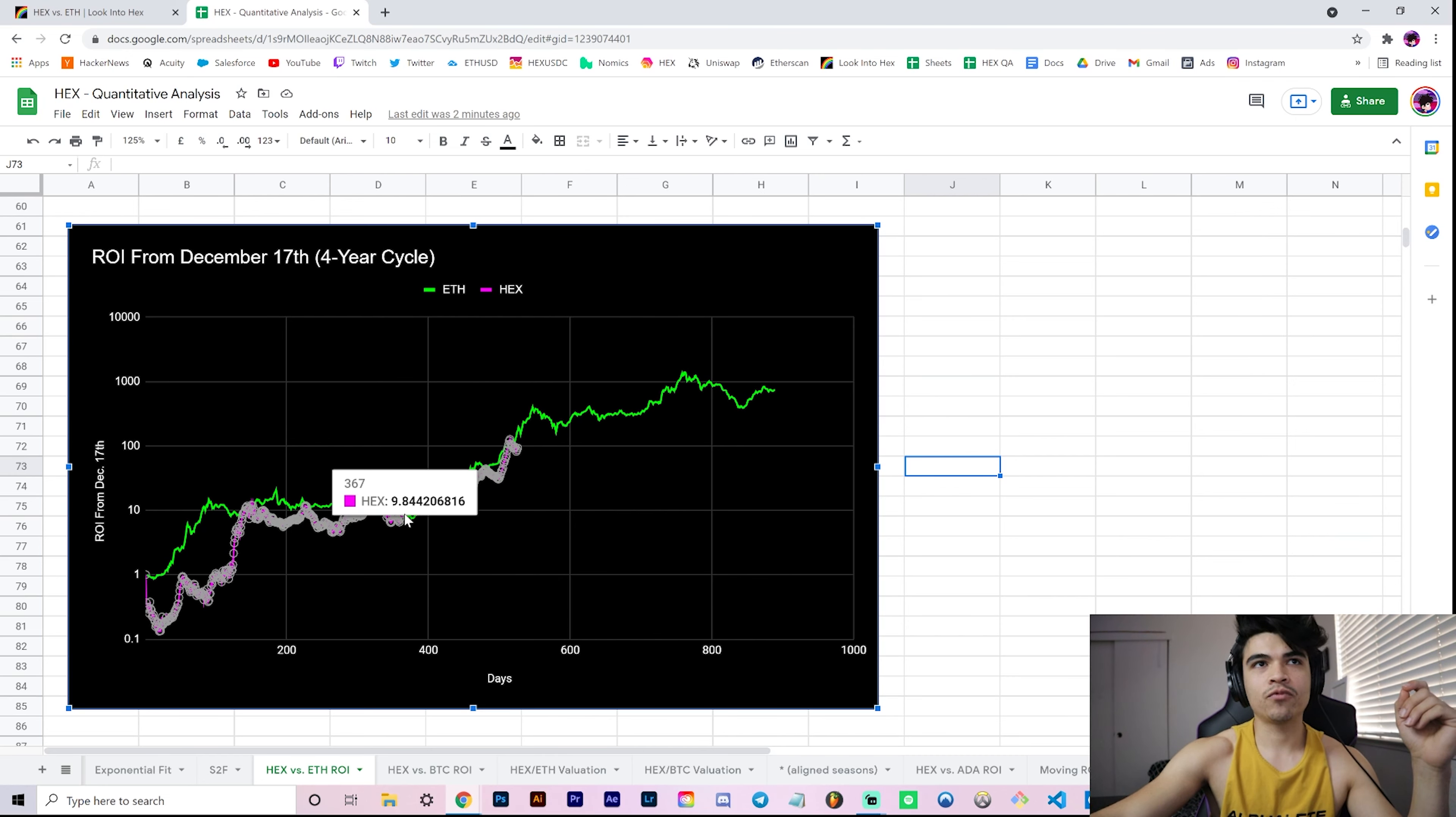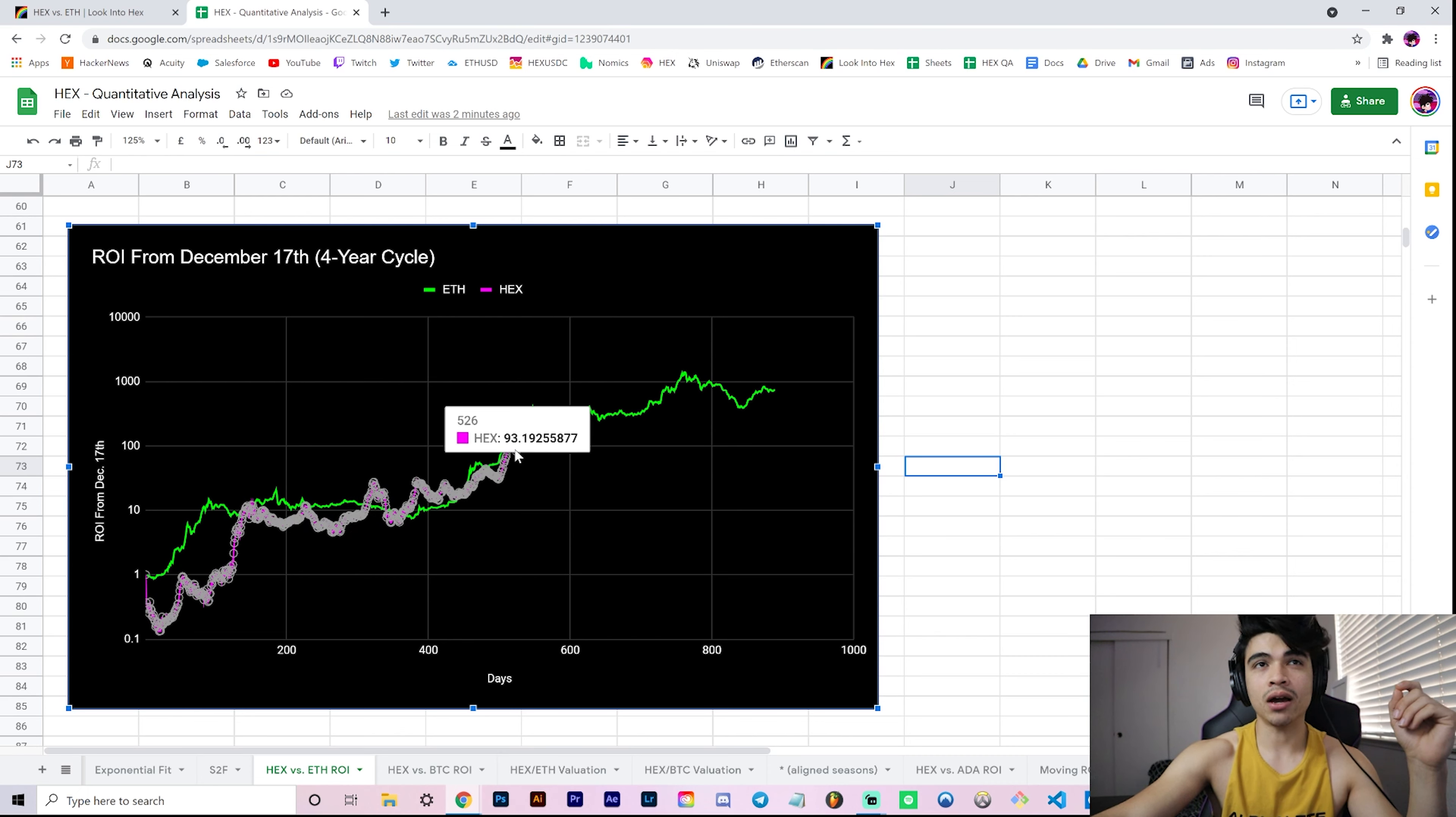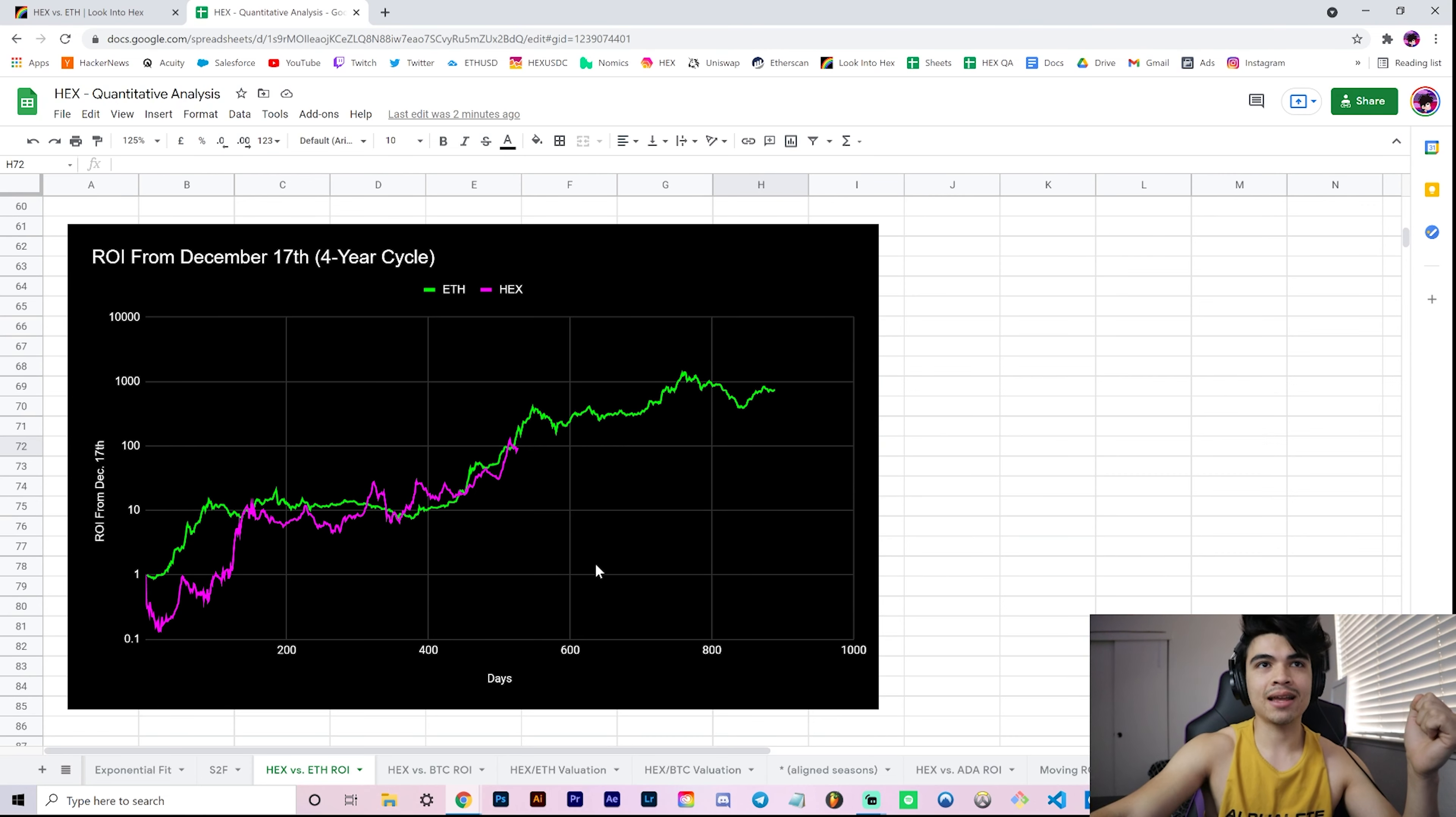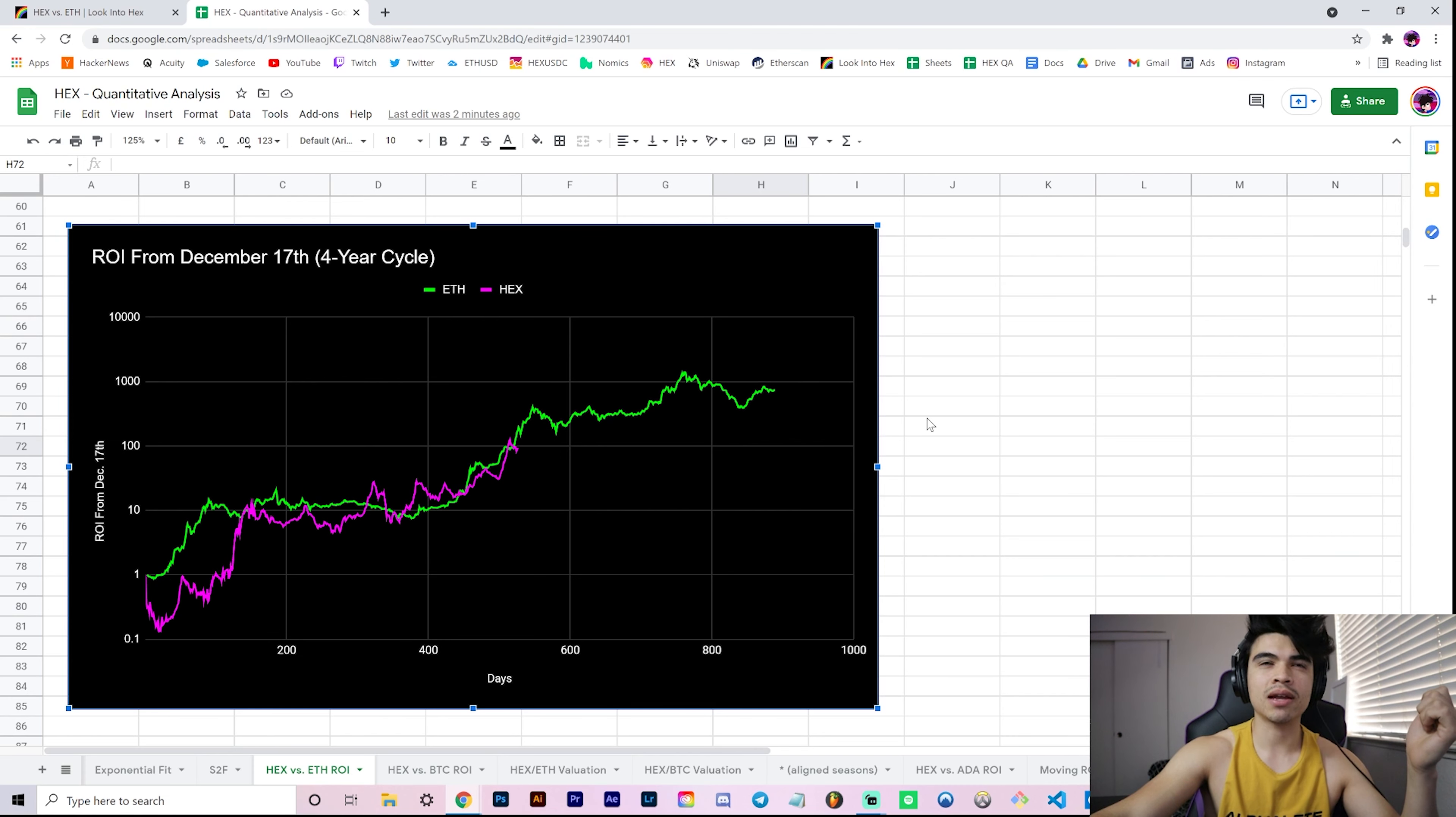A year of consolidation or so, and then our run-up after almost a year after December, around day 400 or so, when we actually start seeing our run-up into the hundreds of x's. This is where we are now, and one of the reasons I find this so fascinating is how close the Hex ROI is hugging the Ether ROI in the last 100 days or so.